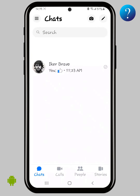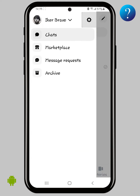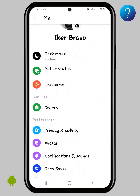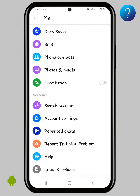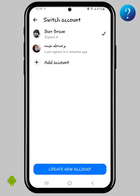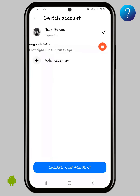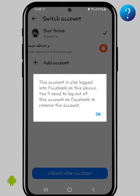Click on your account icon, then click on Settings. As you can see, there is no logout option here. Now click on the Switch Account option. If you press and hold another account to delete it, it can't be deleted.